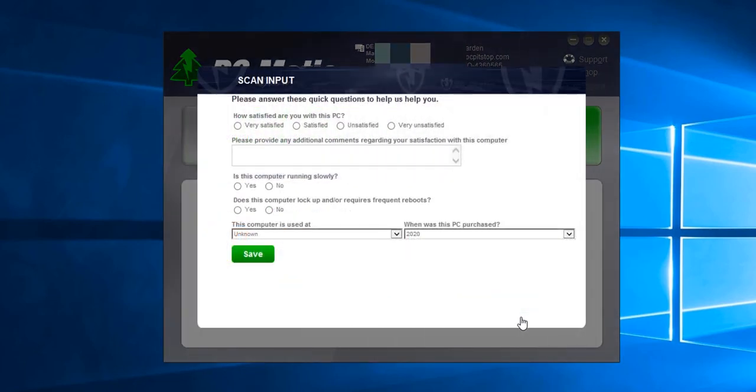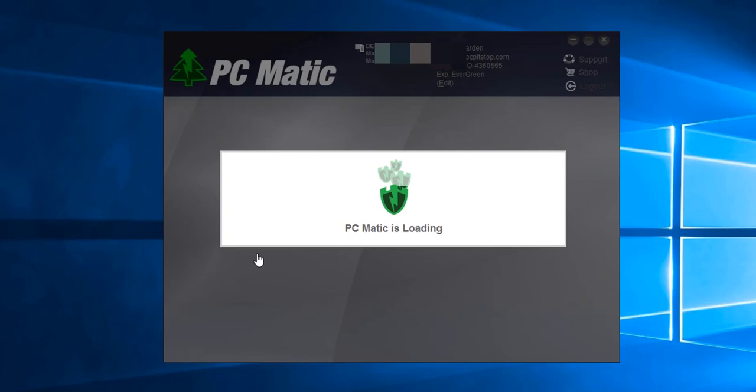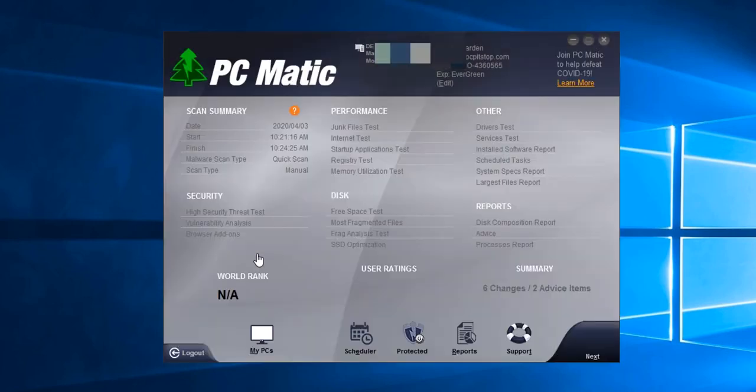Once the scan is complete you'll see the screen. If this is your first time running a PC Matic scan, answer the questions to the best of your knowledge and then click save when you're finished.